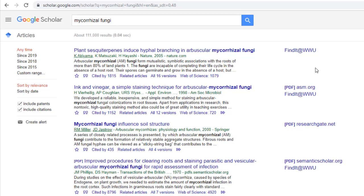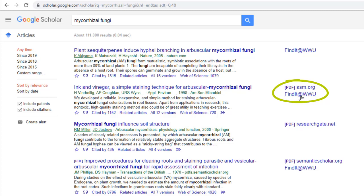you can now see that the same search within Google Scholar yields results that suggest you can find it at Western Washington University. This link links you directly to library resources that the library pays for on your behalf as a student.